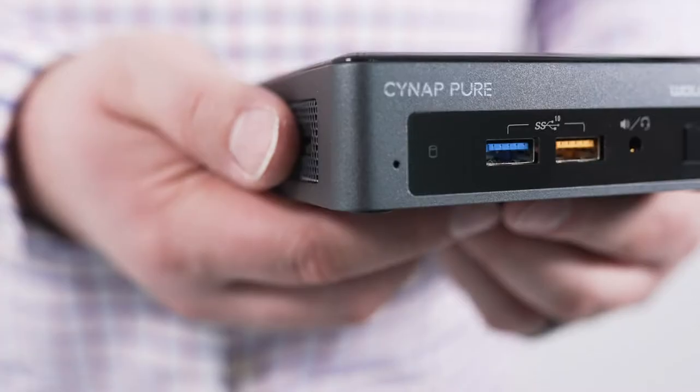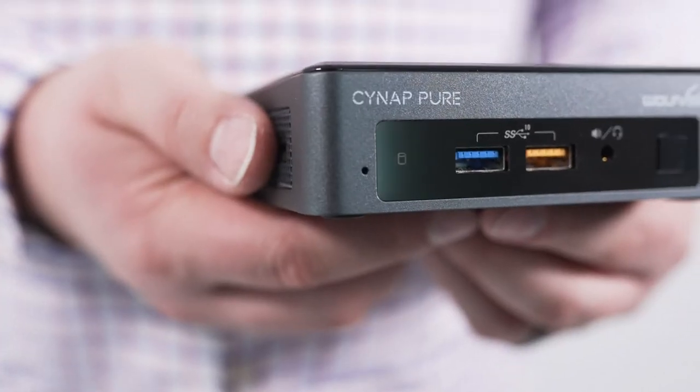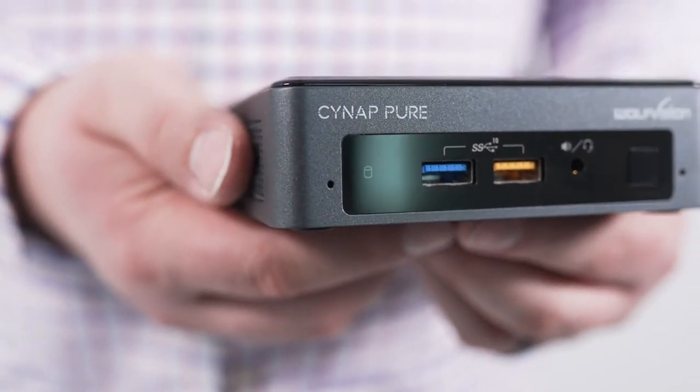Simply put, the Synap systems are an extremely easy to use 4K screen sharing system. This little box in my hand is called the Synap Pure. It's the portable scaled-down version of the full Synap. This discreet box connects to your primary display, whether it be in a boardroom, classroom, or anywhere else, and allows up to four devices to simultaneously cast their screen onto the main display.